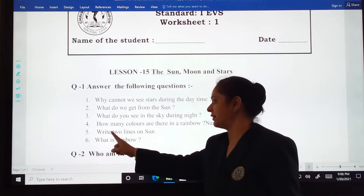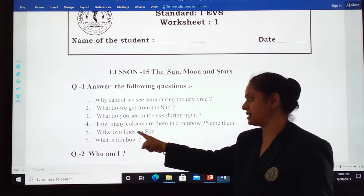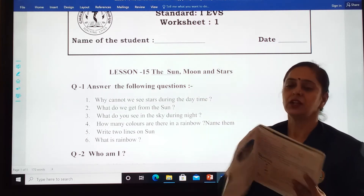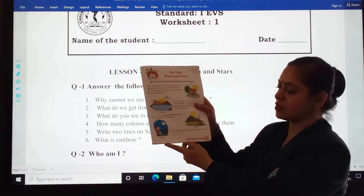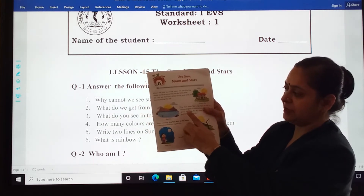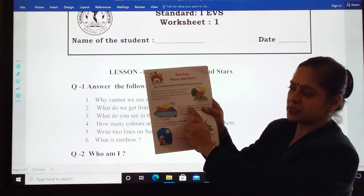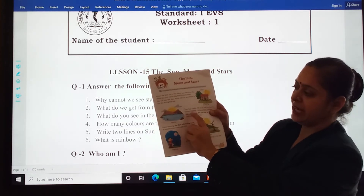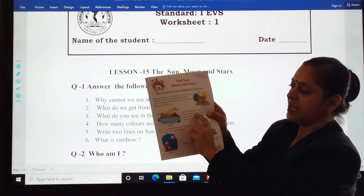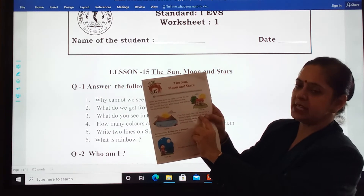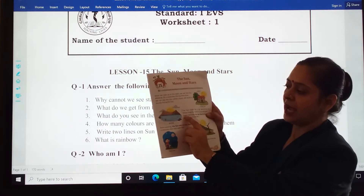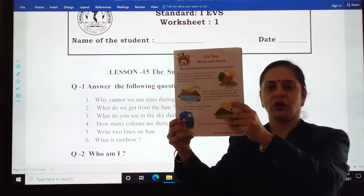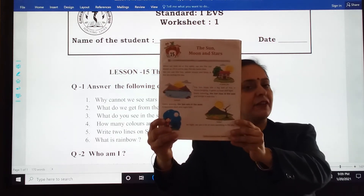Now, fifth one for you is: write two lines on sun. You can tick mark this; it is also on the same page, 59. I'll read for you. The sun looks like a big ball of fire. It shines brightly. It gives us heat and light. Every morning the sun rises in the east. Got it, student? If you want, you can see — I am waiting for you.